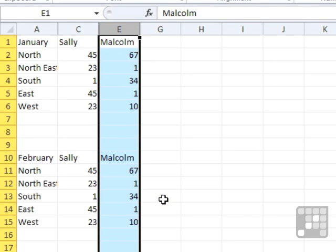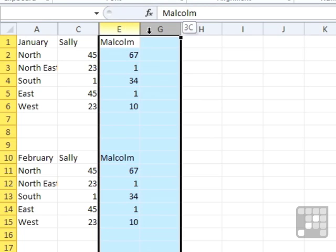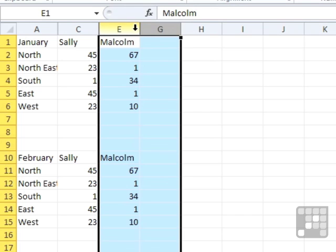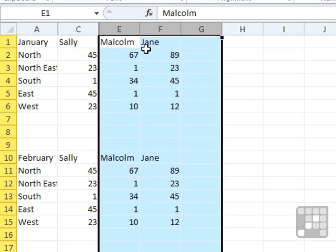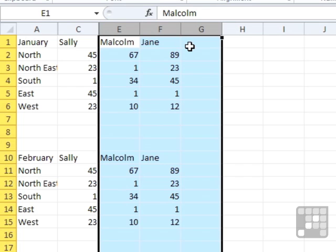To bring back a specific column, you actually need to highlight both the column before and the column after. So by dragging across the top of the columns from E to G, if I then use right click, Unhide, the column in between E and G, in this case F, returns. So you actually have to highlight the range of columns, both before and after the hidden column or columns, to bring that column back.